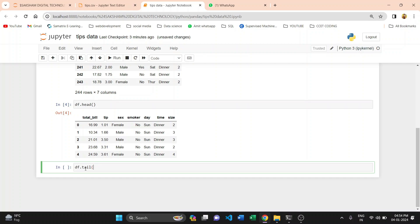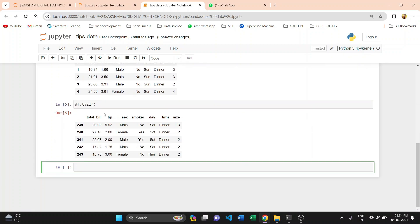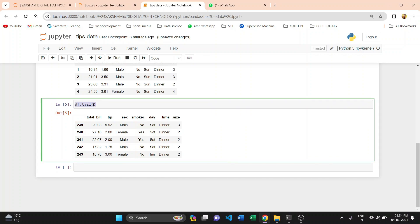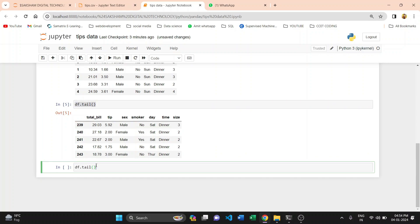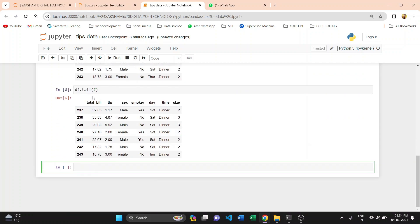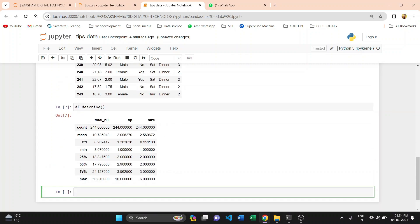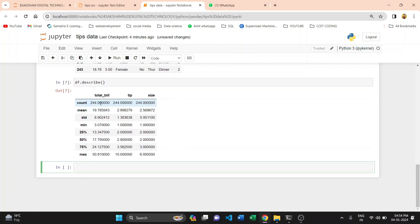Applying the tail() function gives the bottom five values. If you want the bottom seven values, pass 7 as an argument to get seven values. This was clear in the previous video and in this video as well. After this, we apply the describe() function on that particular data — df.describe() — and get the output.